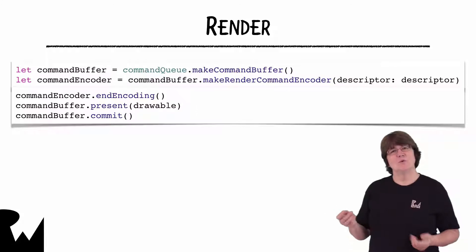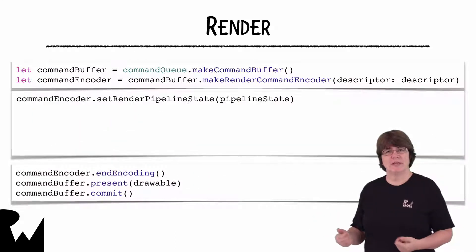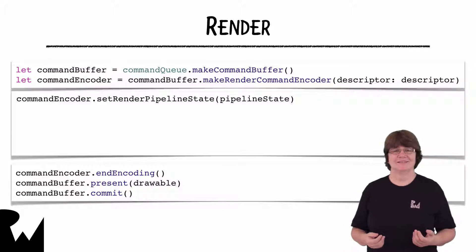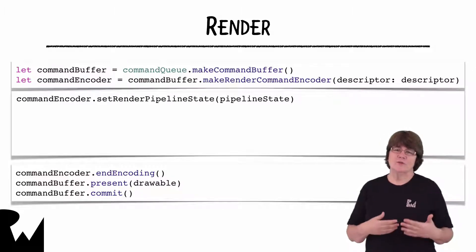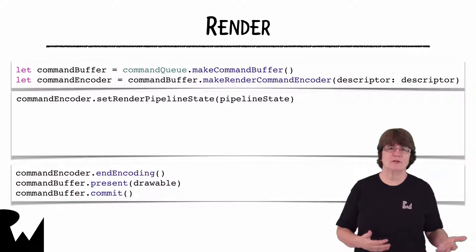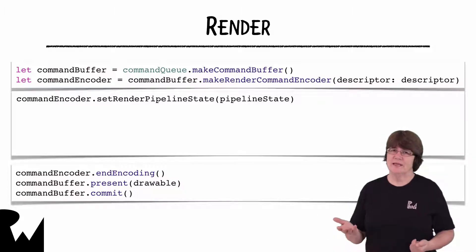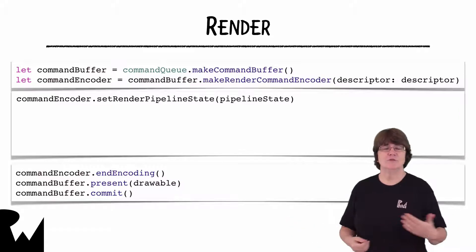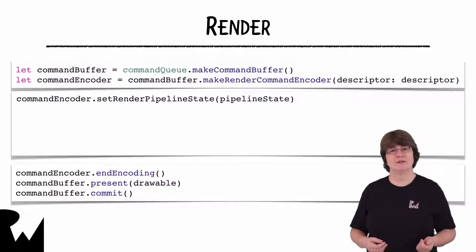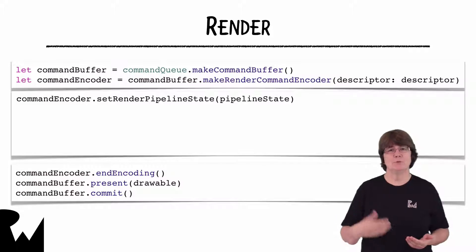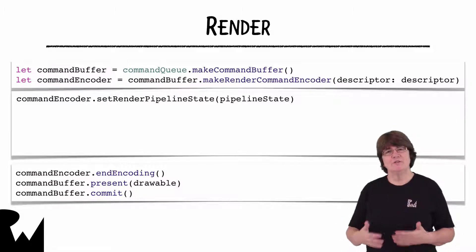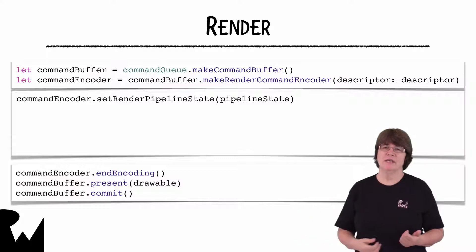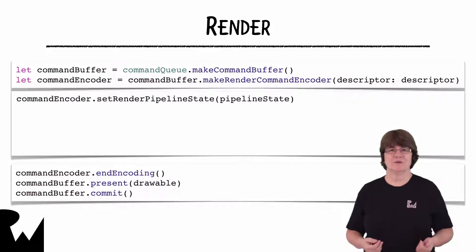First, we set the render pipeline state using the pipeline state we created earlier. Remember that the pipeline state will tell the GPU what shader functions to use. It is possible that you'll need to use different shader functions for different objects that you render. So you may need to set up multiple pipelines, which will mean that you'll need to send the GPU multiple commands, each with its own command encoder.